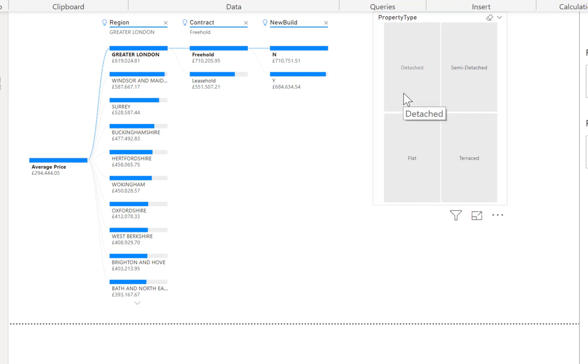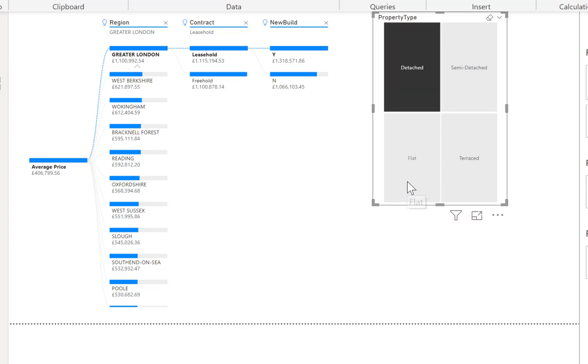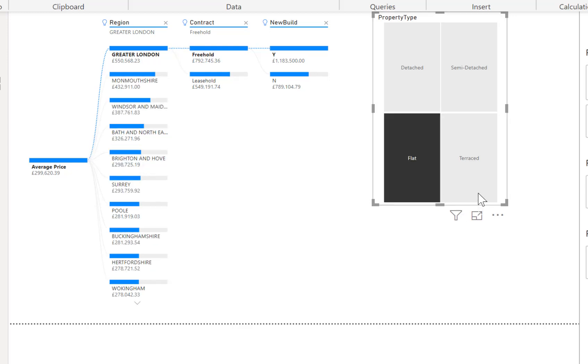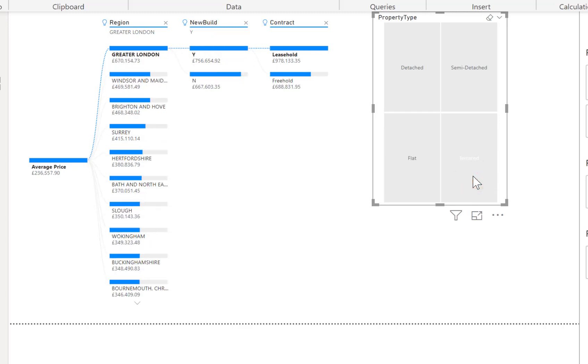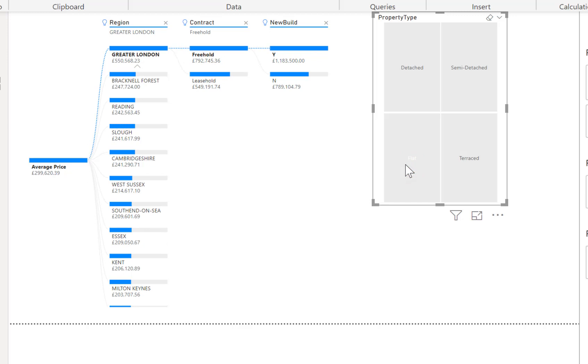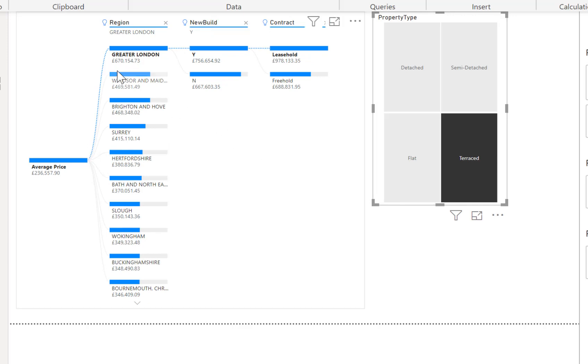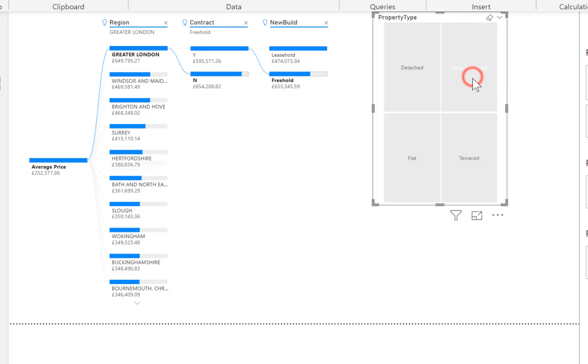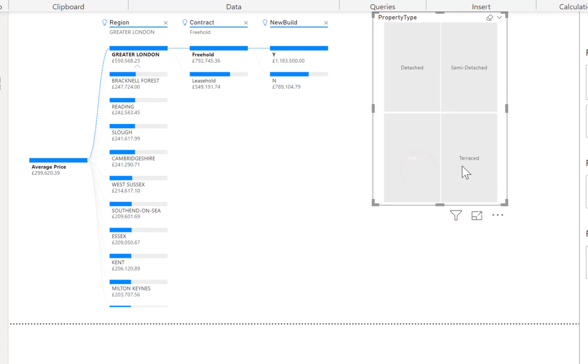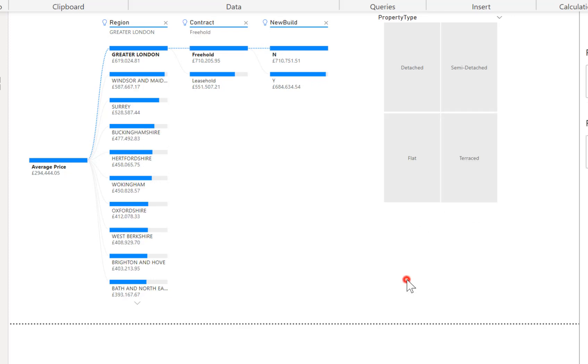So if I click on detached the leasehold comes through first and new build is a yes but if I click on a flat the contract switches over. If I click on to terraced the new build and the contract switch places. So new build is a more important factor. Switch back you can see how it switches over those two columns. Now region stays the same, some of the other regions below swap around in order but new build and contract is swapping over left and right based on what property type I've selected.